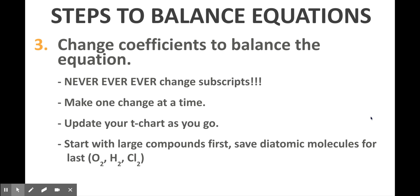A couple of really important things to keep in mind. First of all, you can never, ever, ever change your subscripts — the subscripts always stay the same. If you change subscripts, what you're doing is changing the compounds that are involved. You're not just balancing the equation; you're actually changing the reaction. So you can't do that.